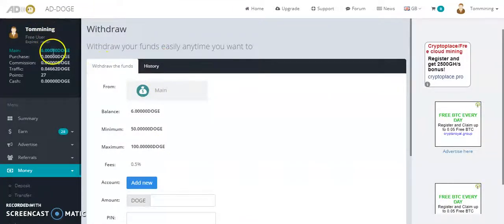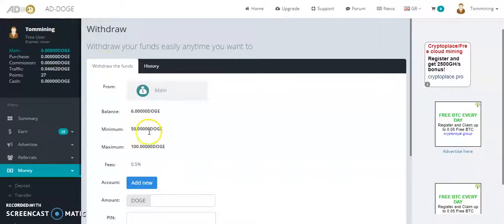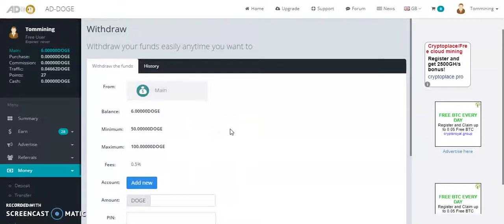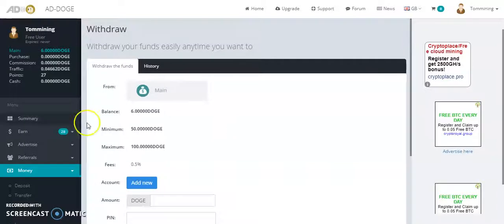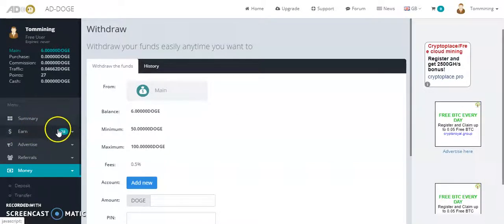It's 50 Dogecoin, it's not a lot. You can do that in two days, maybe three days, depends how many times you come down and click. This is your earnings.